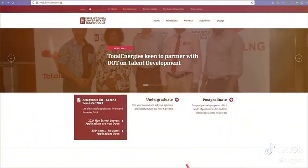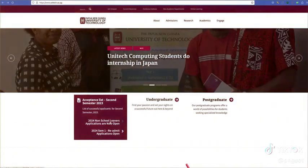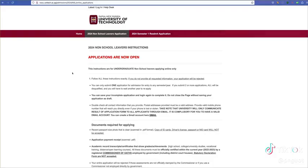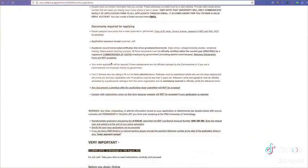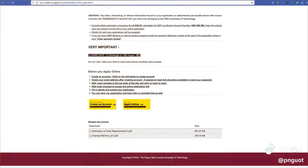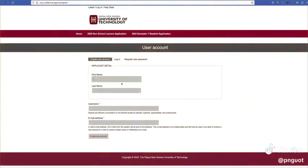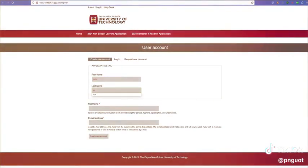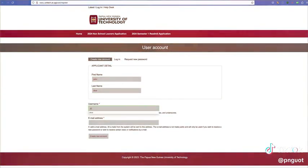Visit our website and click on the non-school leavers link. Read all the instructions before you proceed. First, create an account and enter desired details as illustrated. Remember to use an email address you have access to.